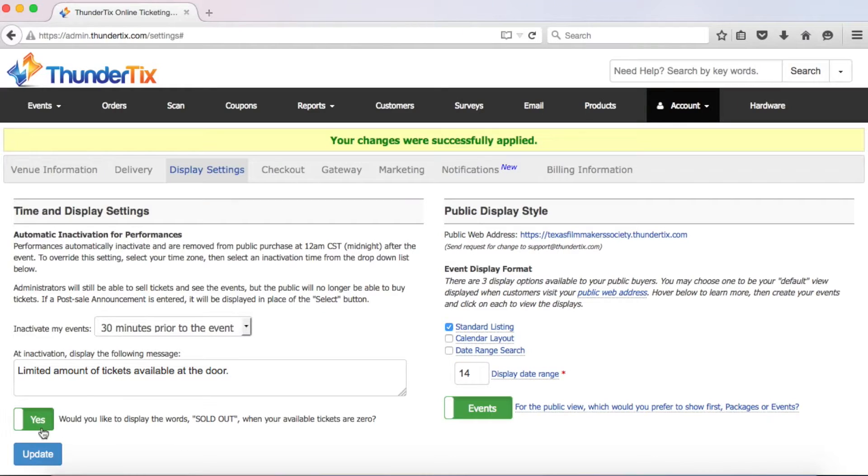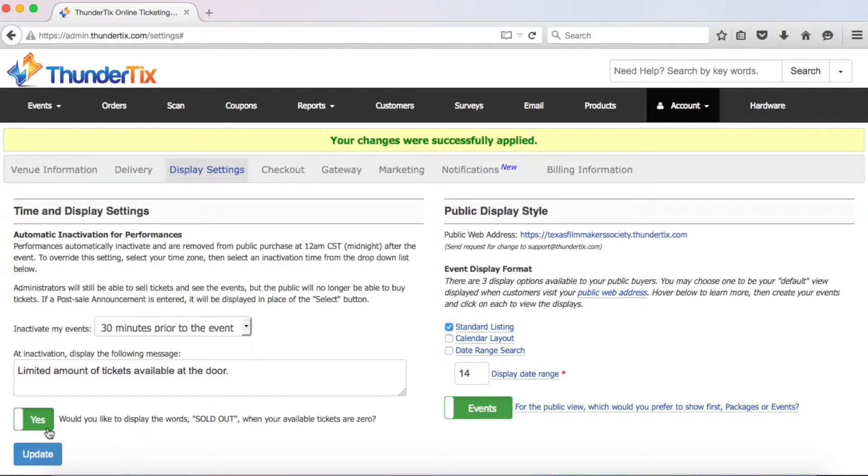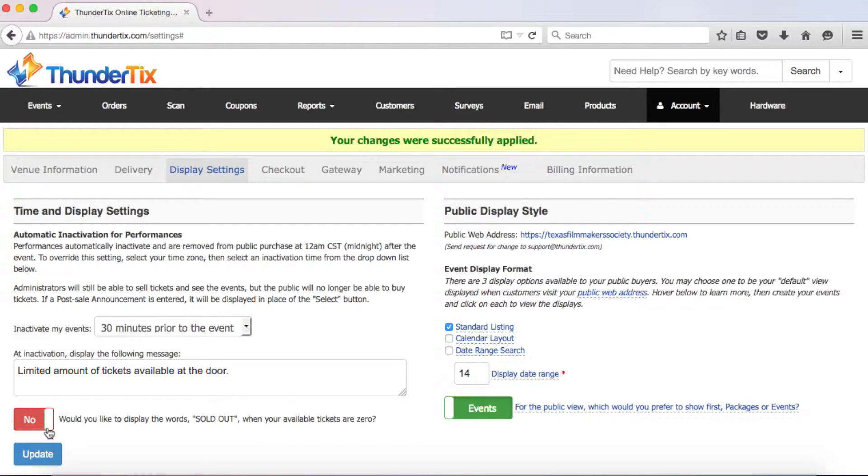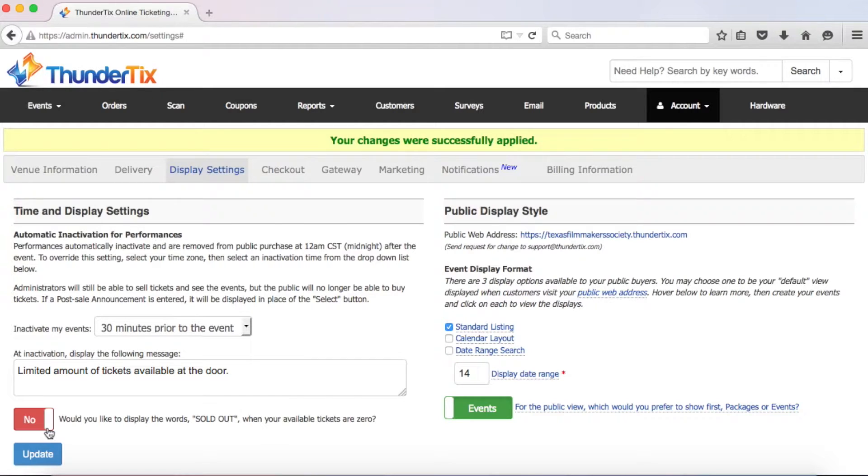Next, we have an option to allow you to hide the sold out message. Normally, when your event is fully sold out, we display this message to potential buyers. However, some venues prefer to hold back some of their ticket inventory to sell at the door, or may even have some flexibility in their group size and allow some last minute walk-up buyers. If you would prefer to hide the sold out display, just check this option here.